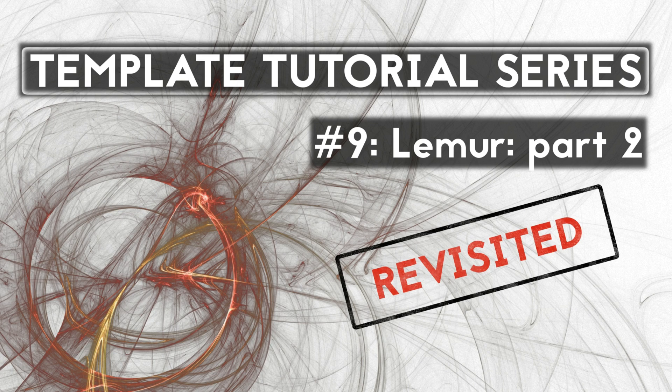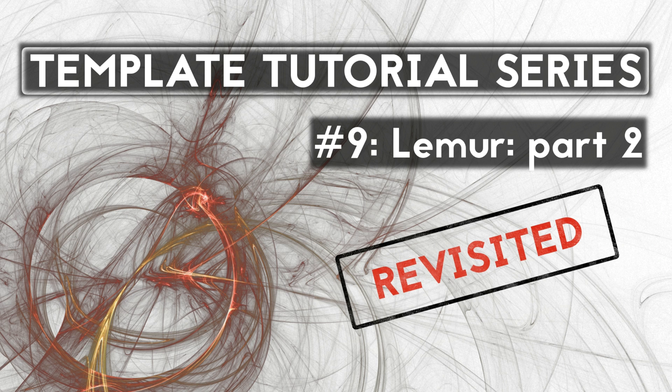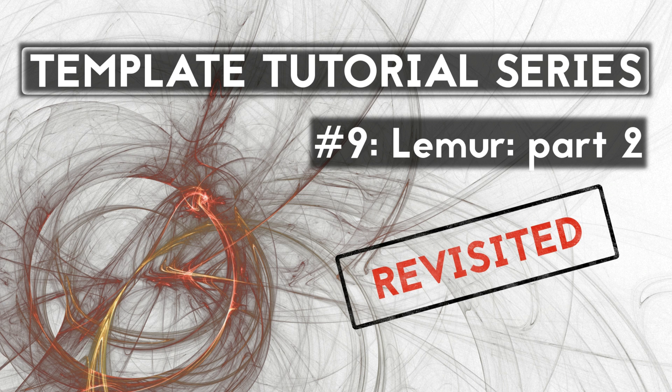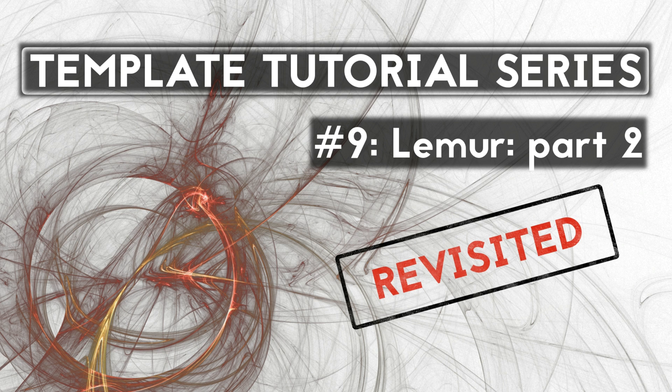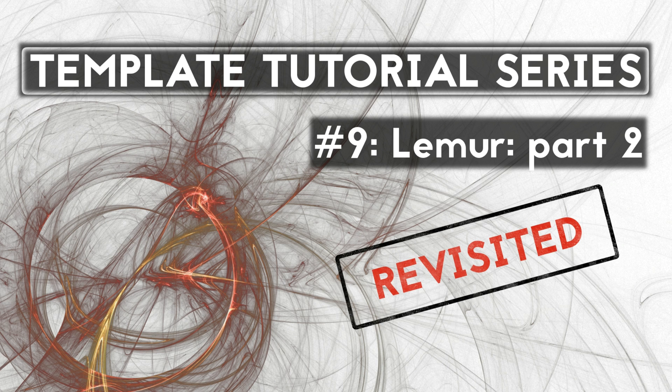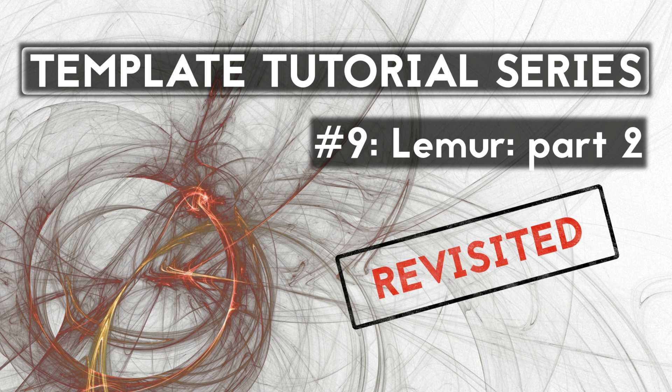Hi there and welcome back to the template tutorial series. This is video number 9, Revisited. After posting the original video number 9 in October, I received a lot of fantastic feedback and a number of thought-provoking questions. I had a rethink and decided to change a couple of things about my approach, making it both more streamlined but also more flexible. The old video is no longer relevant, in fact it would be downright confusing to keep it alongside this newer one, so I've gone ahead and removed it. But now, without further ado, here is Lemur Part 2 Revisited.